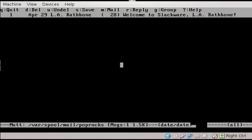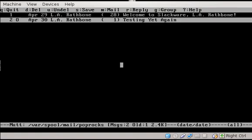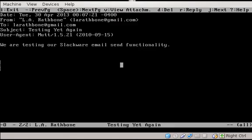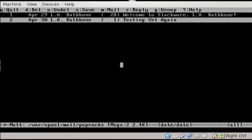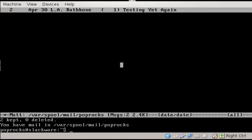All right, we're back. I have about 30 seconds left. I will just show you that running mutt now shows me my new email. And there it is. So I'm going to quit mutt. Quit that. I'm going to run start X. All one word. I'm going to hit enter. And in the next episode, I will meet you back here in the X window system. This is L.A. Rathbone signing off. Have a great night.